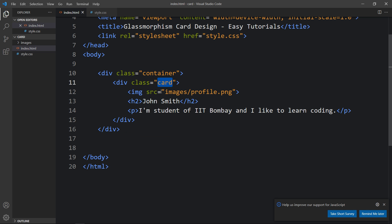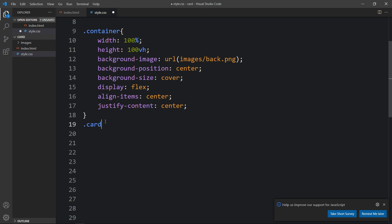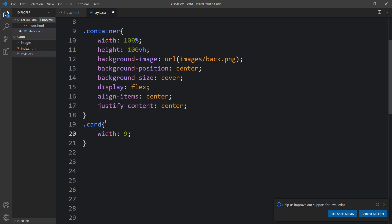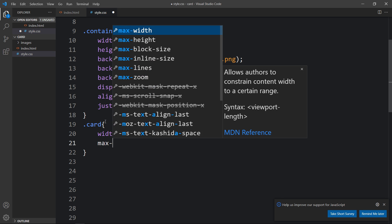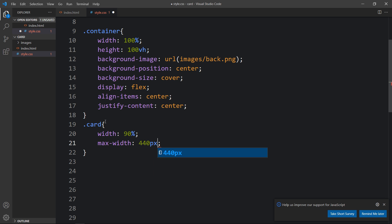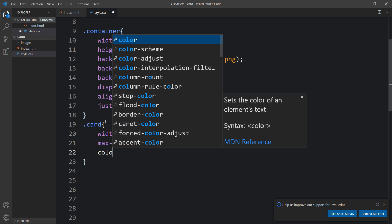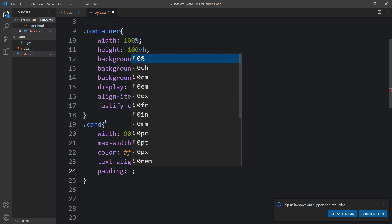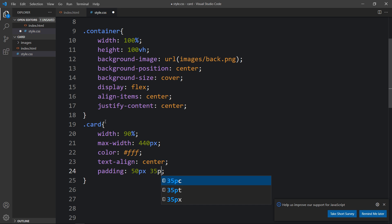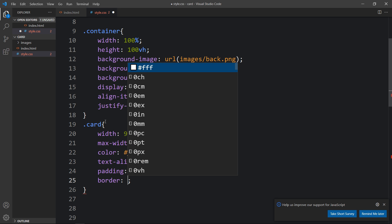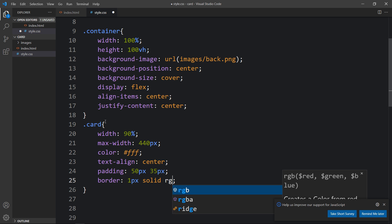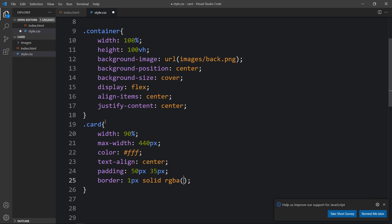Now let's add the card class in the CSS file. For the card we will add width with a maximum width of 440 pixels, color will be white so that all the text will be white, text-align will be center, and let's add some padding. Border will be 1 pixel solid with this color code.